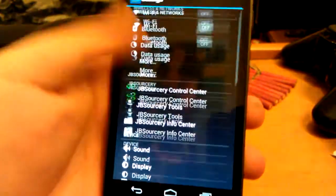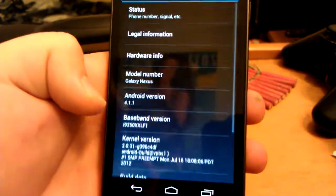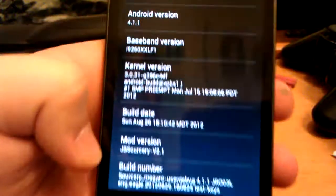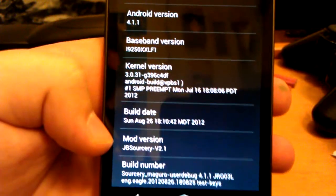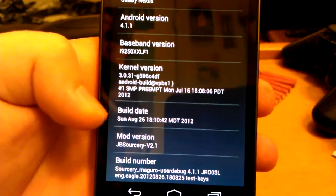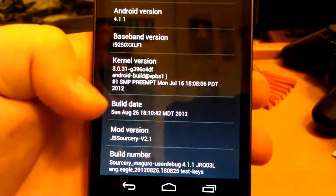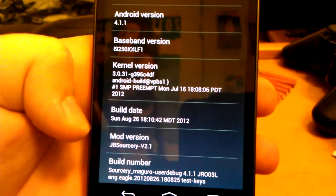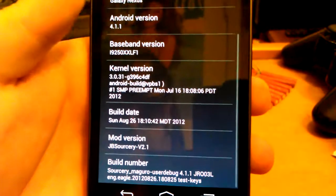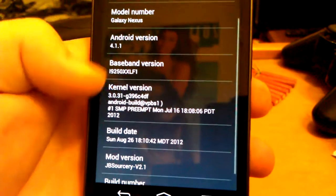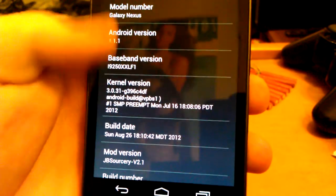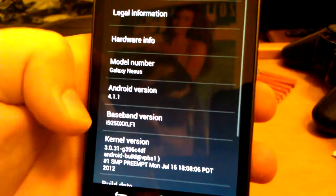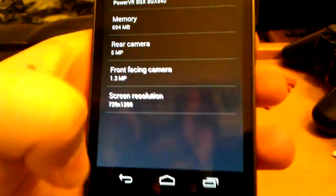Let's go to settings. And I'm just going to show you guys that this is JB Sorcery. And as you can see right there, on their mod version, JB Sorcery version 2.1. This was built on August 26th. Trying to see what kernel it has. Not sure about the kernel. Pretty sure it just comes with the default kernel.